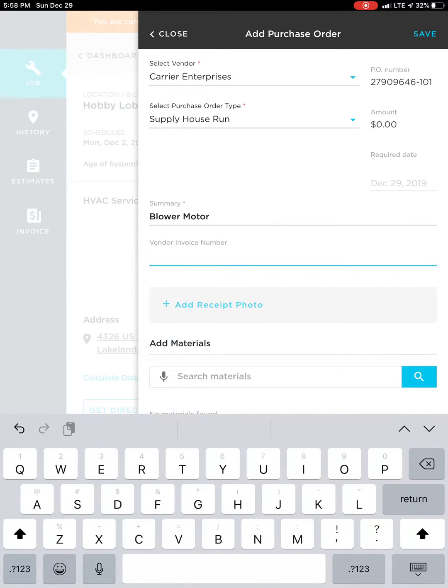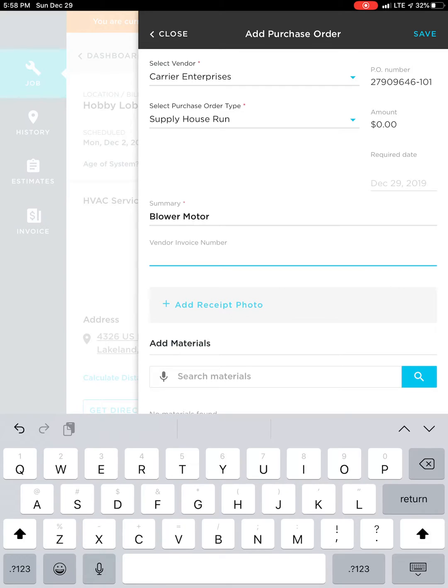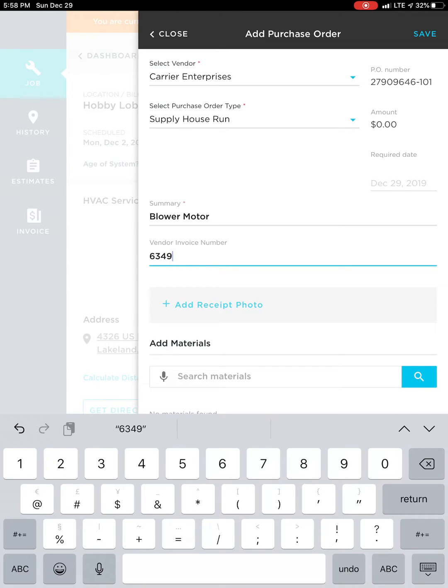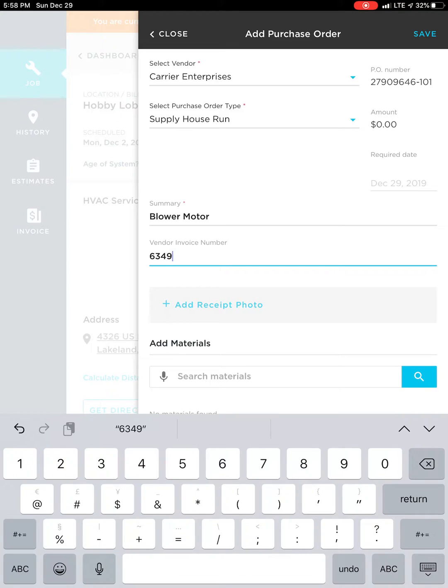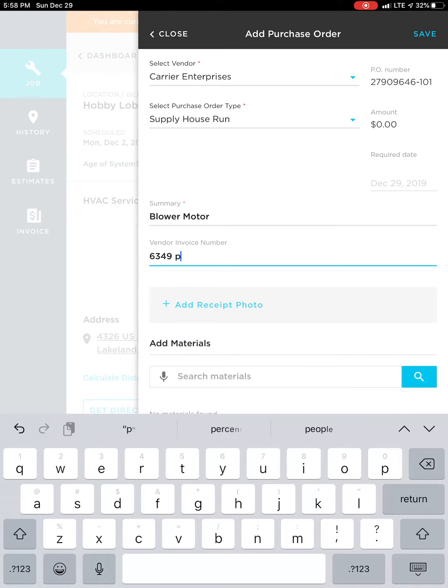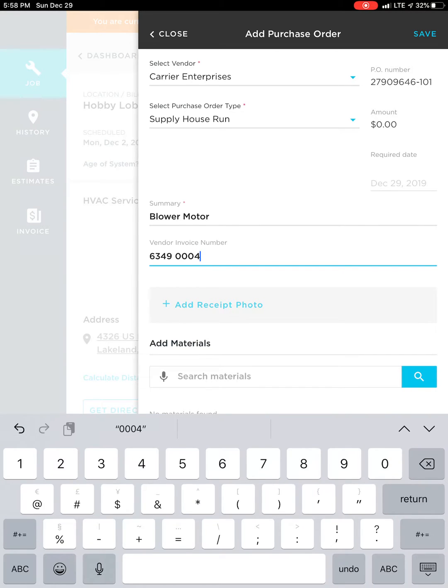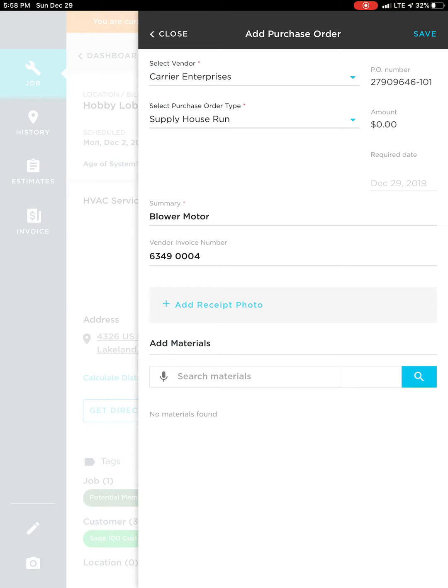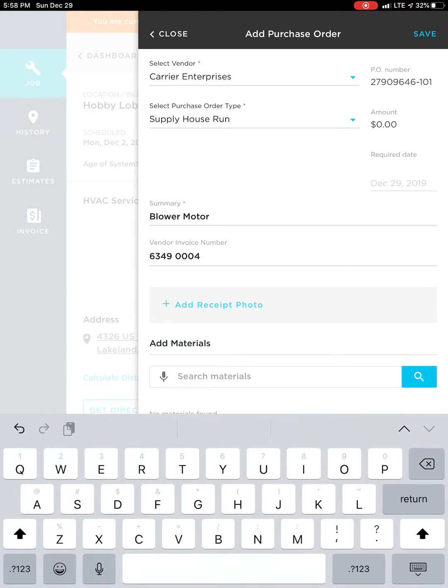When you get the receipt from the supply house that you're buying the part from, you're going to enter the vendor invoice number or receipt number here. So for this one, six three nine four nine zero zero zero four. And then we're going to search for the materials here.